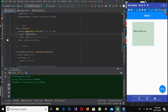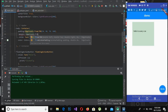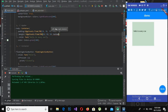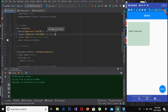Now if I use EdgeInsets.fromLTRB for the margin with values 10, 20, 30, and 40, and hot-reload, you will see it has taken 10 from the left, 20 from the top, 30 from the right, and 40 from the bottom.